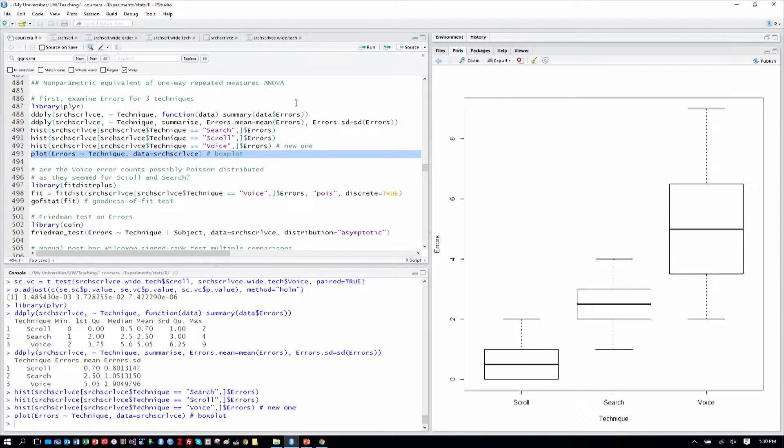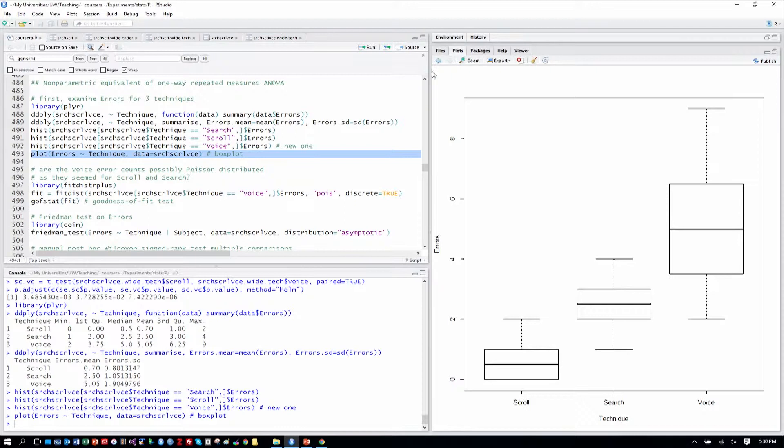And we can look at the box plots for errors. And we can see that, in fact, scroll still seems the least. And voice, although it seemed fast, it was maybe more error-prone.